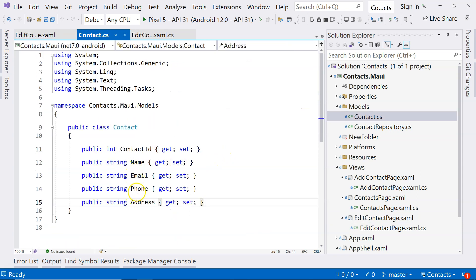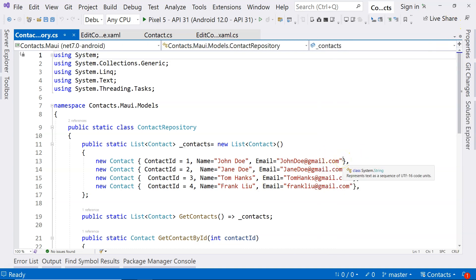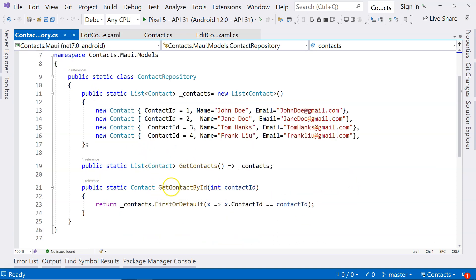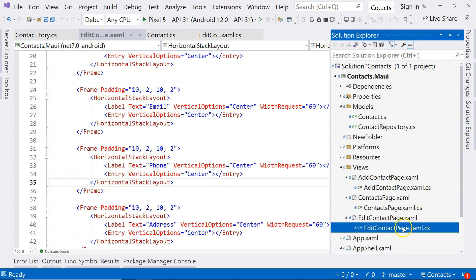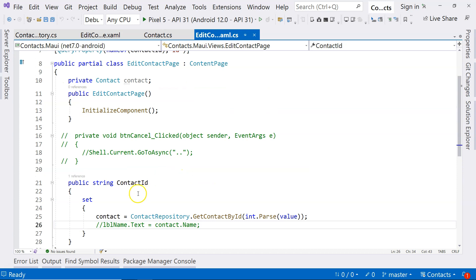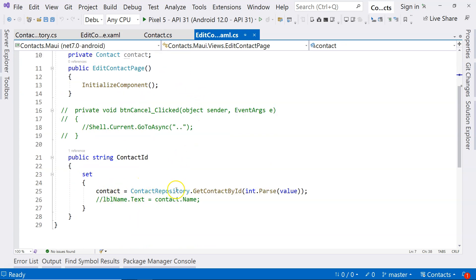Let's review. We added the phone and address fields in the contact class. So now we go to the contact repository. So let's review that we do have this getContactById method already. This will help us to pull the information. And then let's go to the added contact page. Let's review that we already have this parameter that is passed in — this property receives the ID parameter from the URL and that retrieves the contact object from our repository.